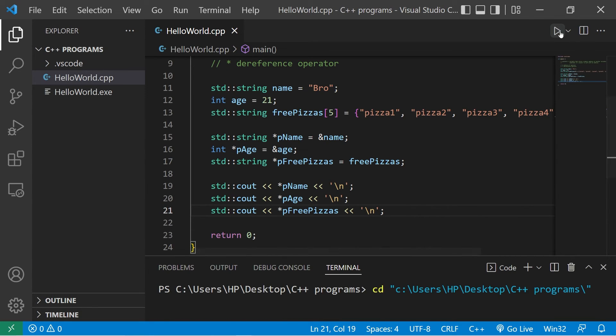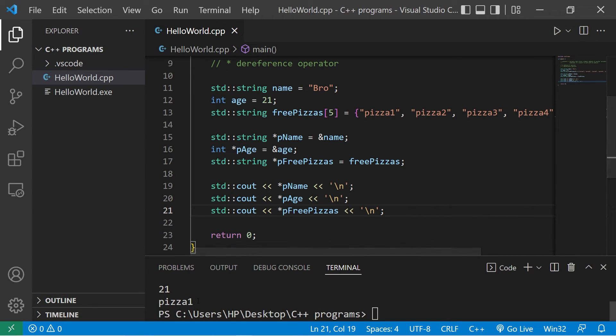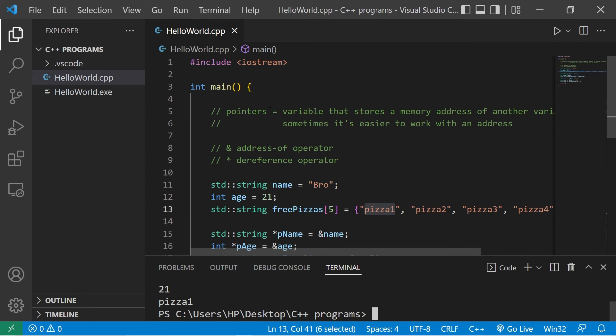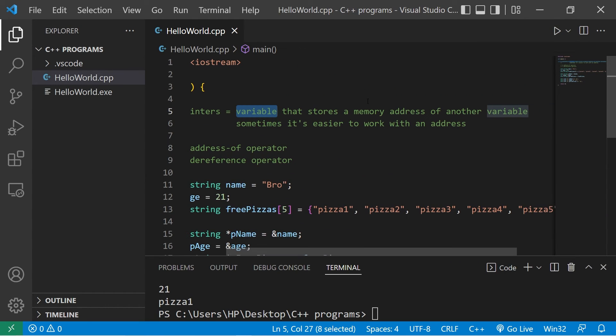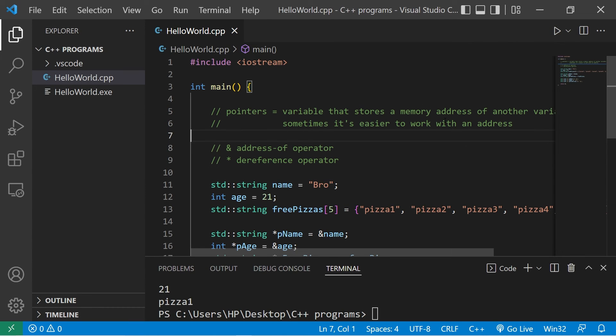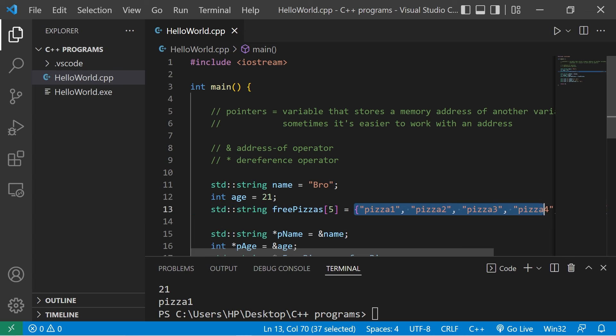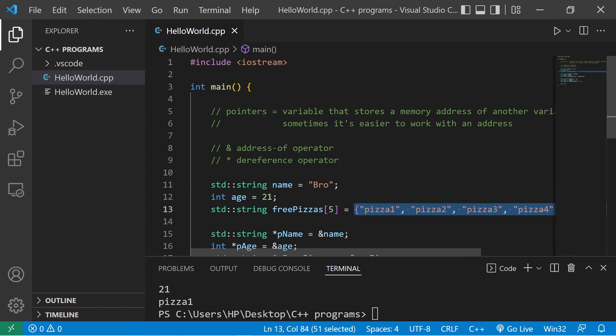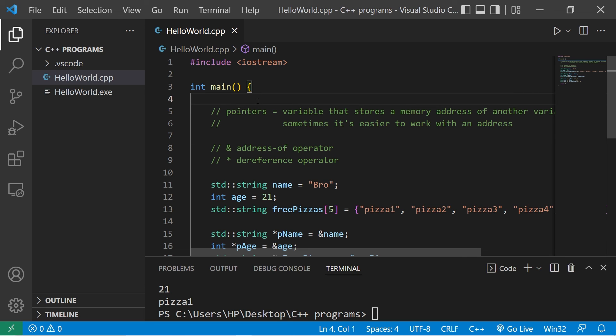So those are pointers. It's a variable that stores a memory address of another variable. Sometimes it's easier to work with an address. Instead of carrying five free pizzas with me and going house to house giving it away, I'll just tell people where the free pizza is. So those are pointers. Your assignment is to post a pointer in the comment section down below. And yeah, that's an introduction to pointers in C++.